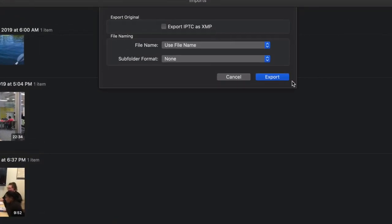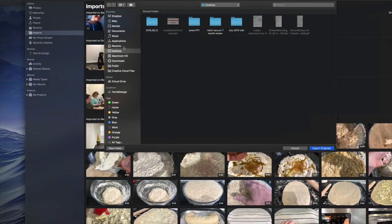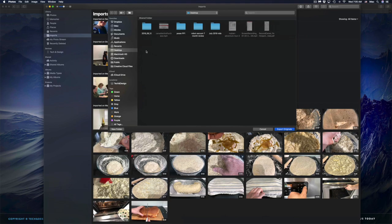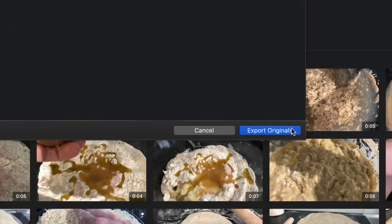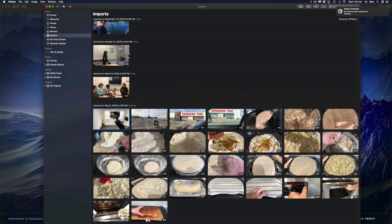After clicking export, it's going to ask you where to export. I like to put things on my desktop and then organize them into folders wherever I want. Click 'Export Originals' on the bottom right-hand side and that's it — it's exported.